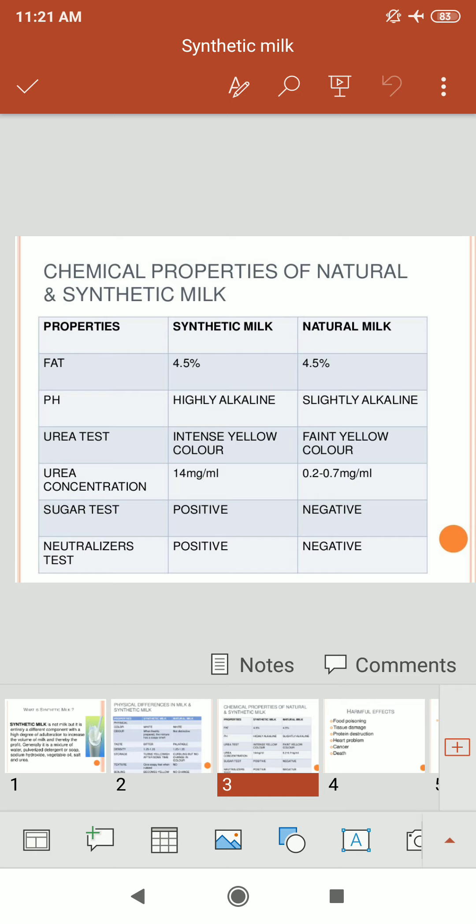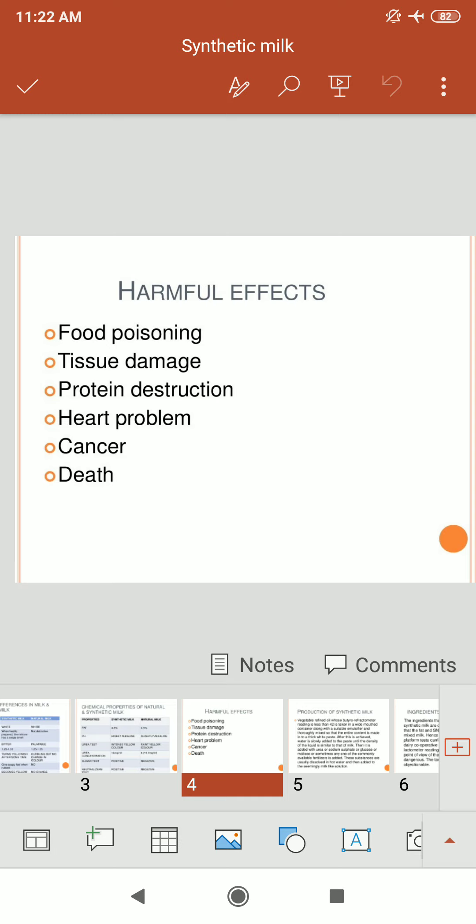Natural milk has a urea concentration of 2.7 mg per ml, the sugar test is negative, and the neutralizer test shows no bad effect. Synthetic milk, by contrast, is non-regular and harmful. Its harmful effects include food poisoning, tissue damage, protein destruction, cardiac and heart problems, and there is also a chance of cancer from continued consumption of synthetic milk.